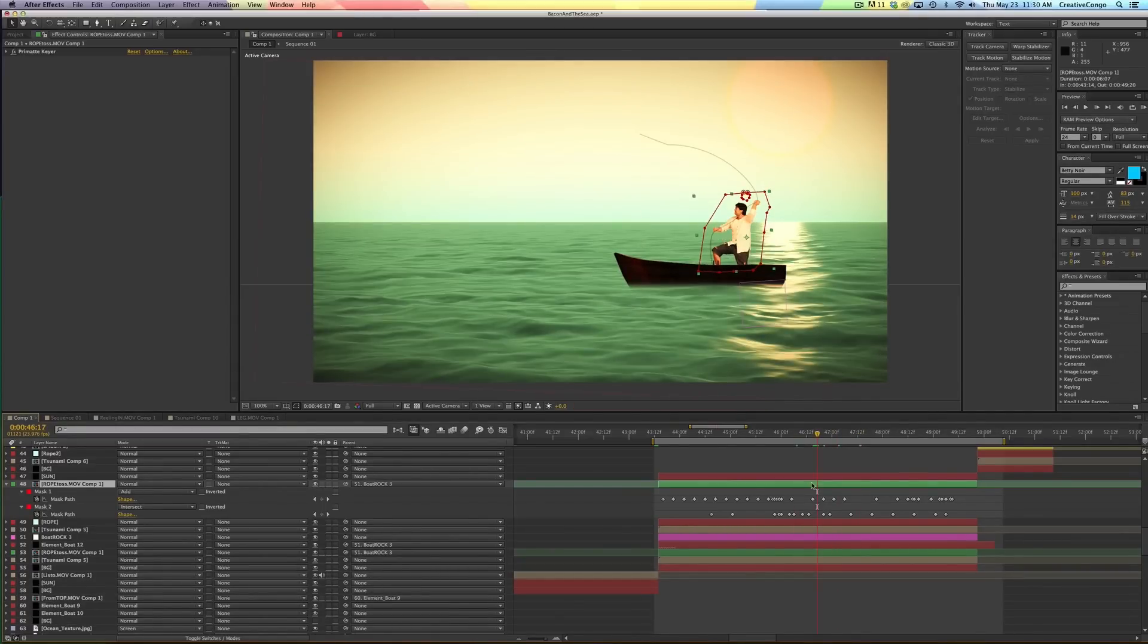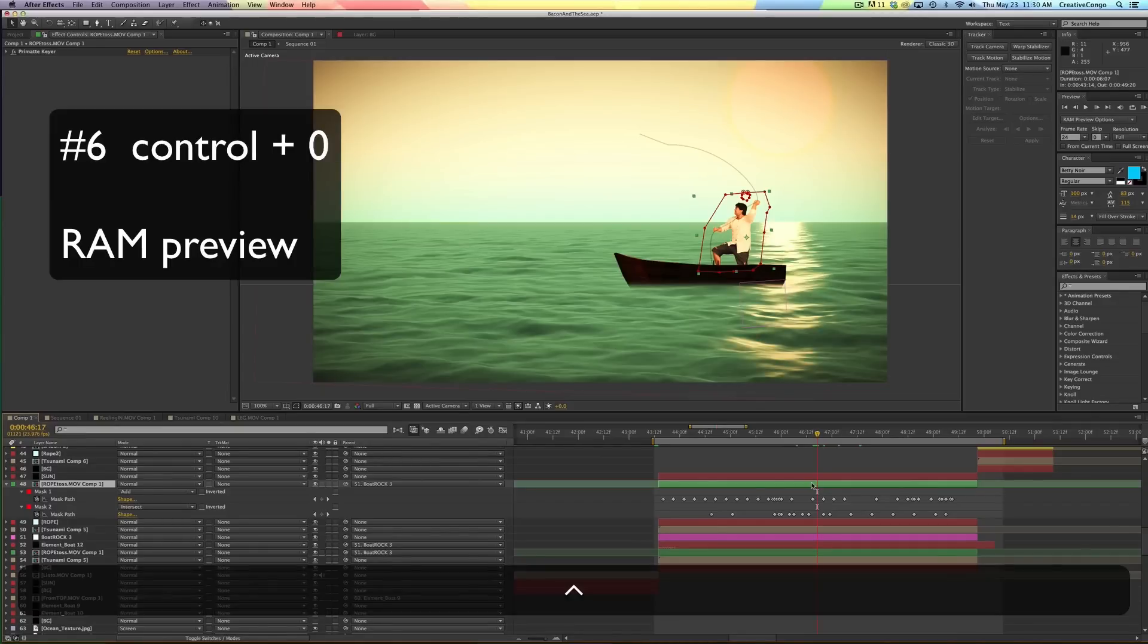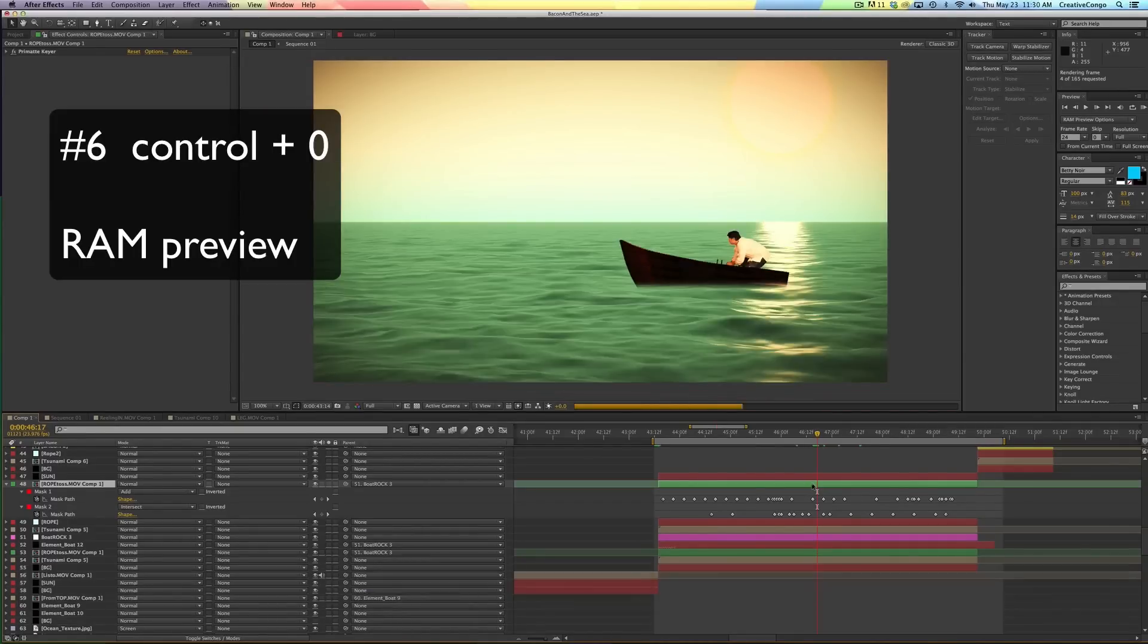So the next one is control zero. That gives you your RAM preview.